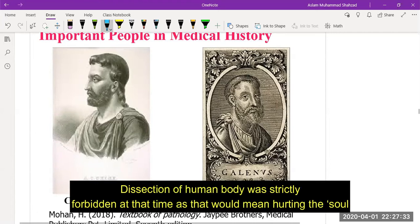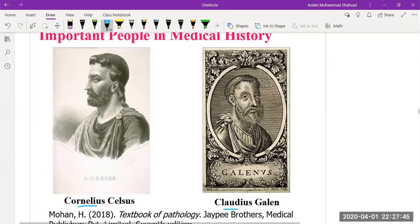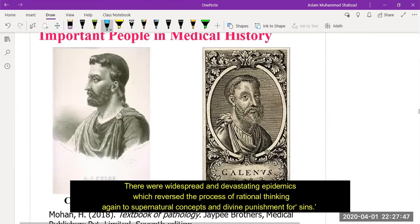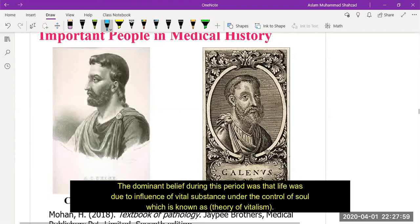Dissection of the human body was strictly forbidden at that time, as it was believed to hurt the soul. The end of the medieval period was marked by a backward step in medicine. Widespread and devastating epidemics reversed rational thinking back to supernatural concepts and divine punishment for sins. The dominant belief during this period was that life was due to the influence of a vital substance under the control of the soul, known as the theory of vitalism.